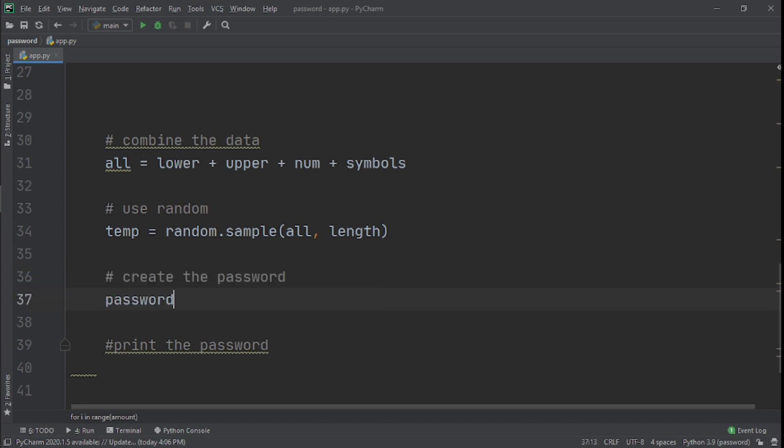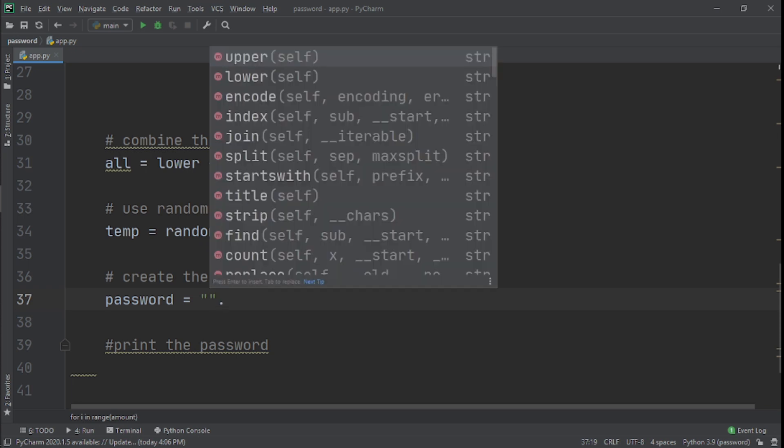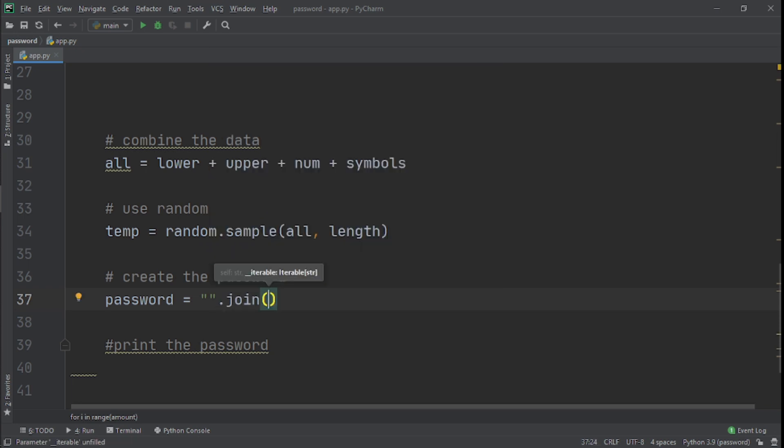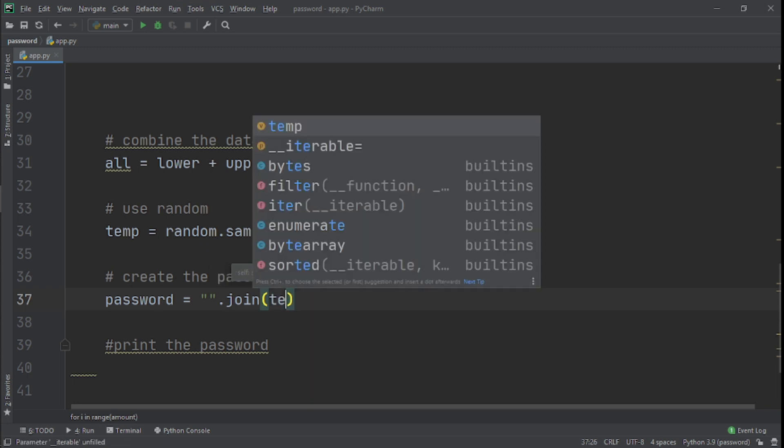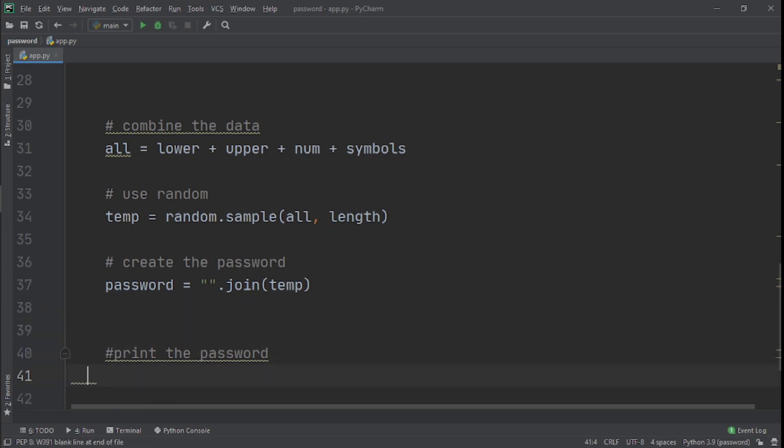Now that we've done that, it's time to actually create the password. So we'll create another variable called password. I will set that equal to an empty string dot join. So we're basically going to join the different unique characters we get and join that in temp. And now that we've done that, we're practically done.